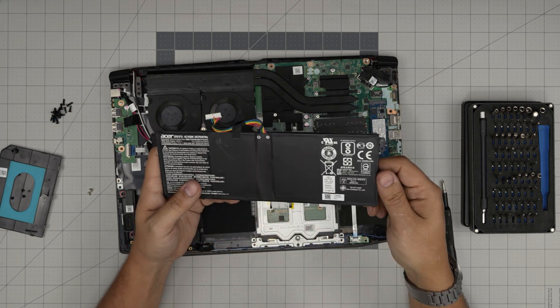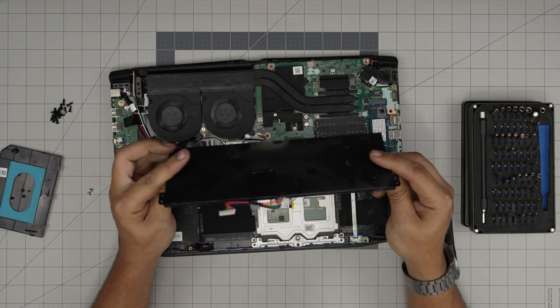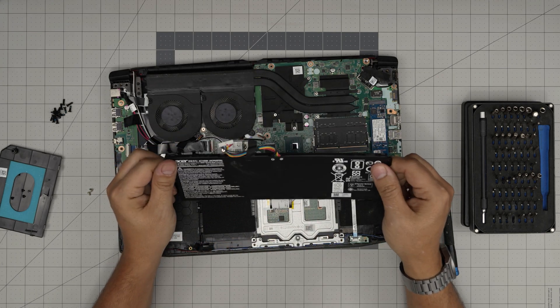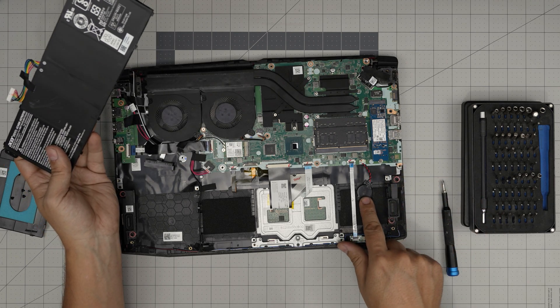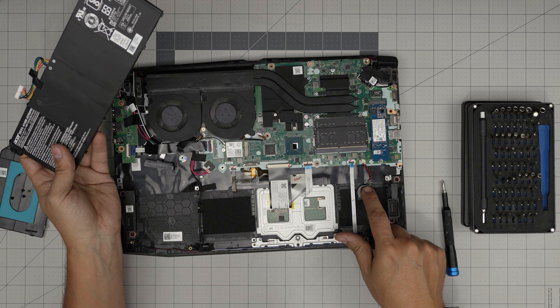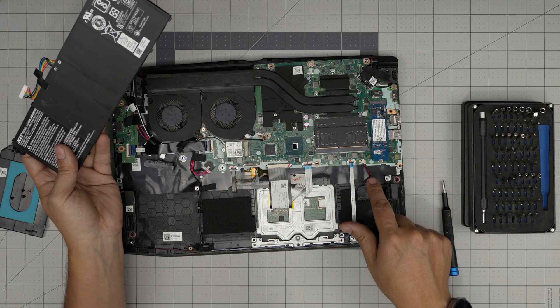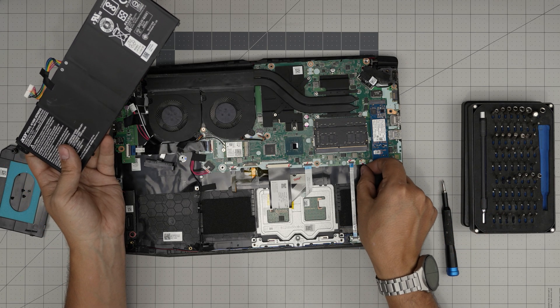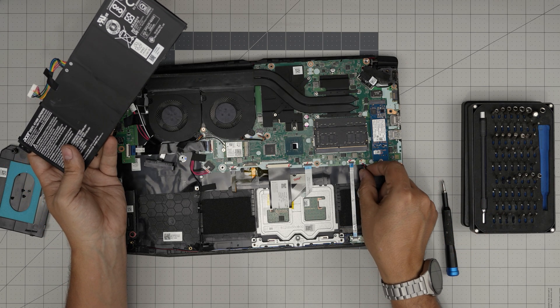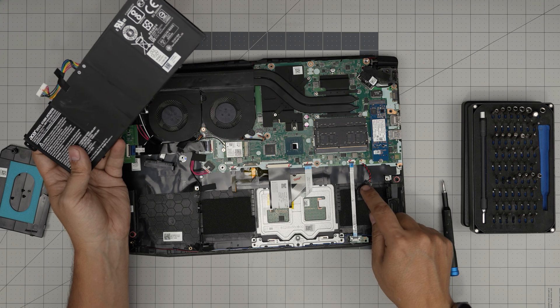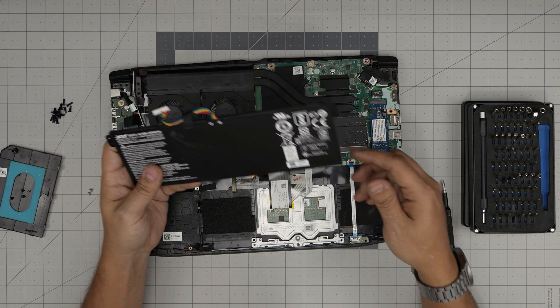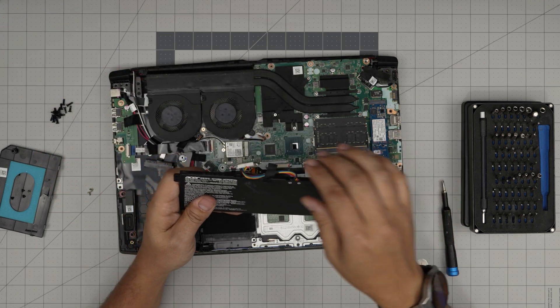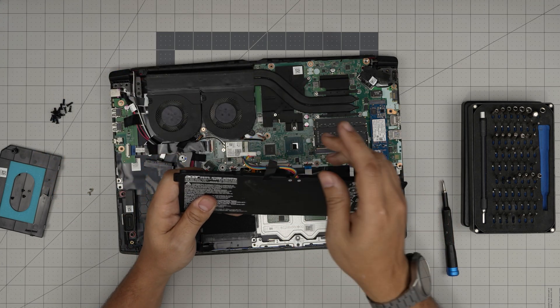I'll try to get the link for this one and leave it in the video description in case you want to purchase yours. The battery for the CMOS is right here for the BIOS. To disconnect it just pull the cable and replace it, but usually you don't need to replace that one.